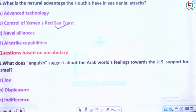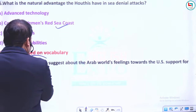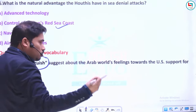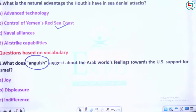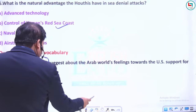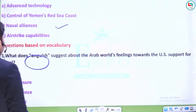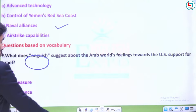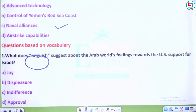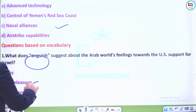Questions based on vocabulary: What does 'anguish' suggest about the Arab world's feelings towards US support for Israel? Options: joy, displeasure, indifference, approval. Anguish ek negative word hai — elimination technique se bhi samajh aa raha hai. Answer: Displeasure. Indifference ka matlab farq hi nahi padta — isse apathy kehte hain. Approval aur joy dono positive words hain.